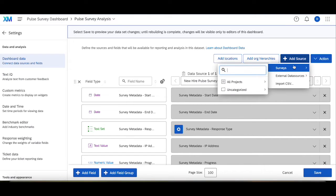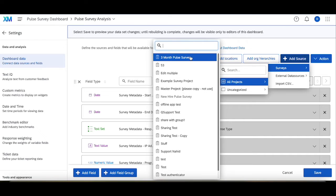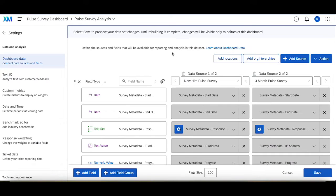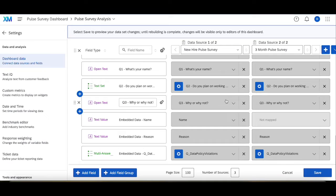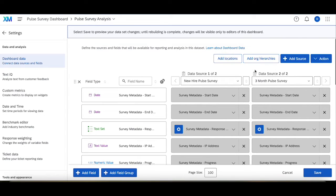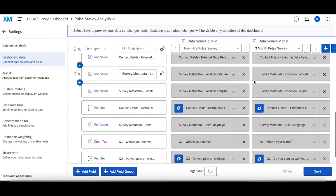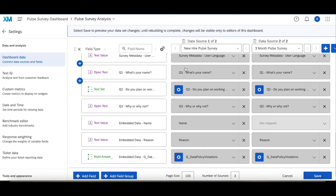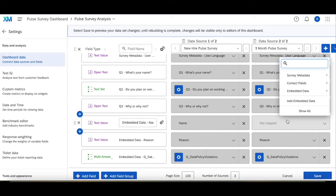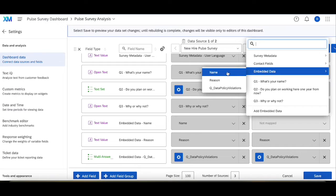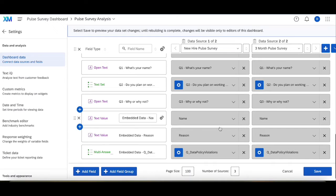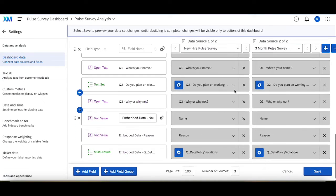Go to surveys again, all projects, three-month pulse survey, and then you'll see here both of these sources get mapped in. So now this all looks good, Q1, Q2, Q3, they all look just great. This one wasn't mapped for some reason, so double check, I'm going to map that in.